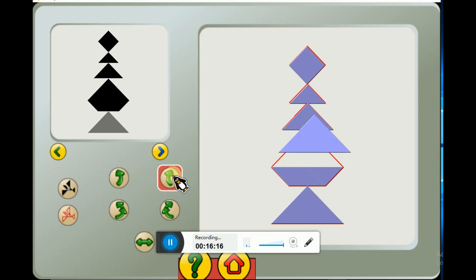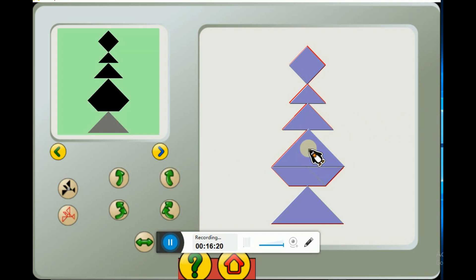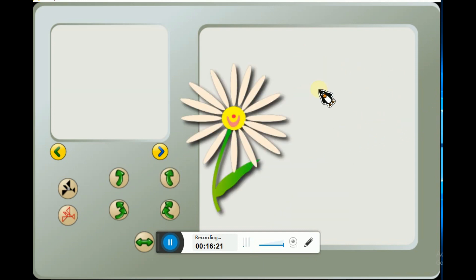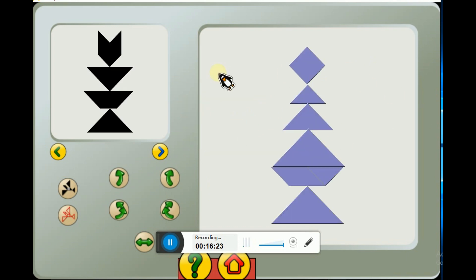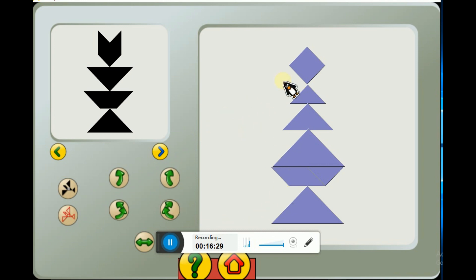Let's straighten it up - perfect triangle. The happy flower means you have done it correctly.